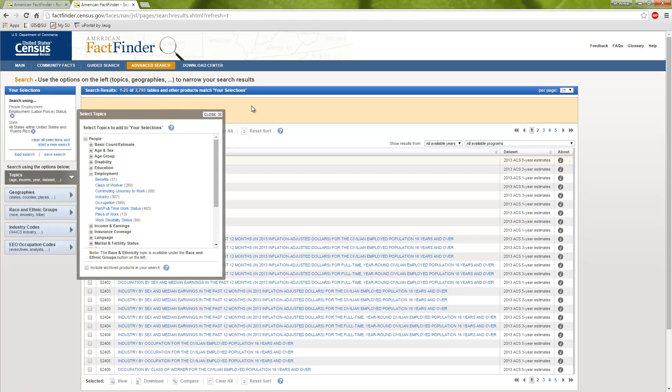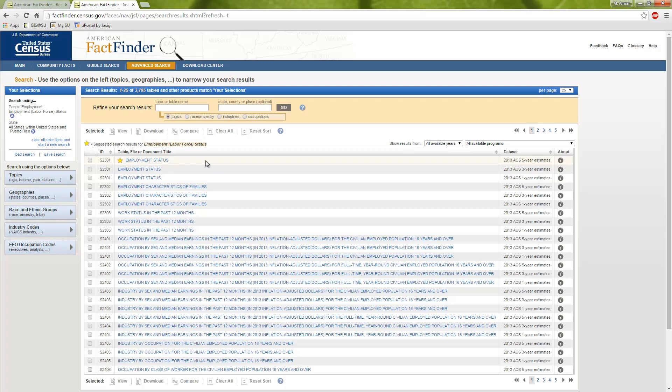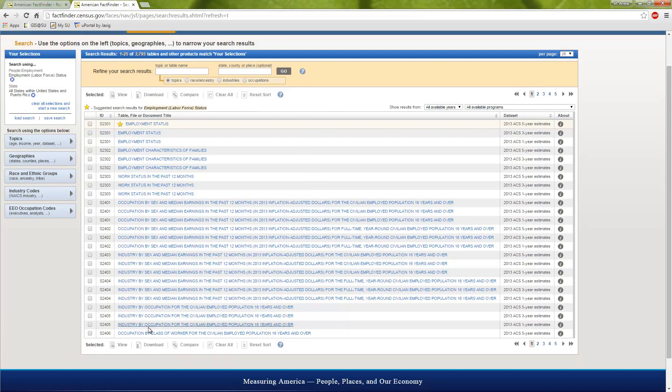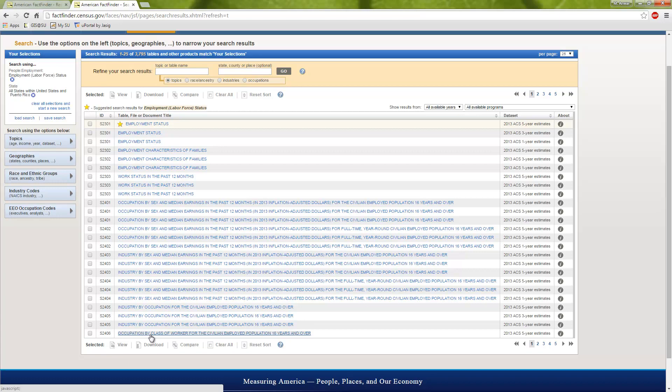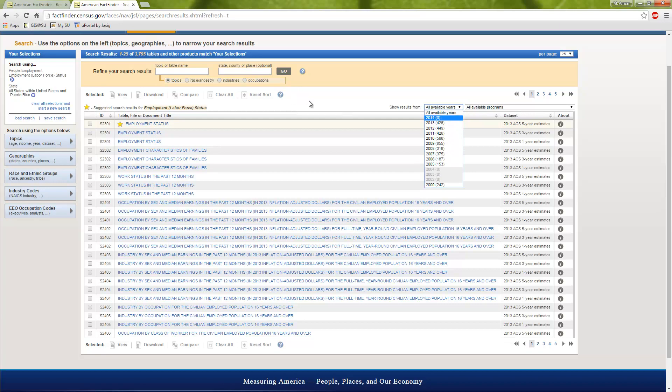There's all different types of information that's available from the United States Census. It's really amazing how much information they have about the American population. And so if you click on the employment option, you can see here that they have employment status, labor force. There's also different types of things, even part-time, full-time work status, even occupation. You can actually go and map a lot of different cool things. But we're going to look at just typical unemployment rate. So if I click on employment status, it's going to add that into my selections on my filter. And now you can see that there's 3,795 tables with that information.